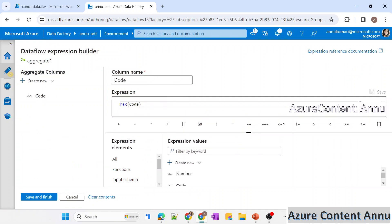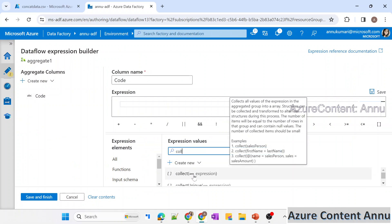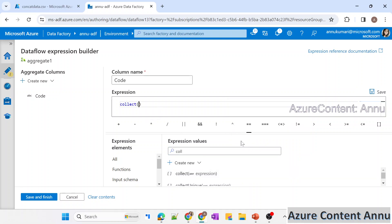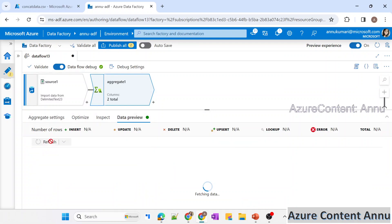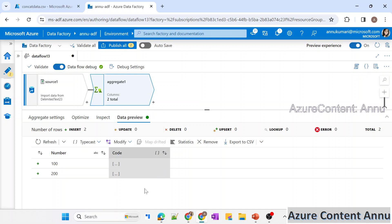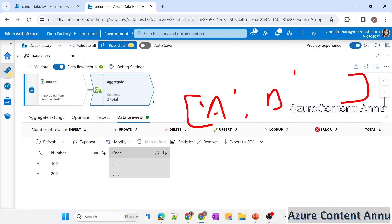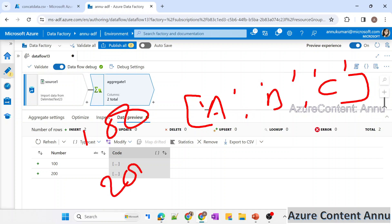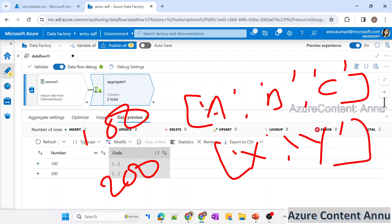Let me remove the max function — I was just demonstrating how aggregate functions work. Now we will use the collect function. What it does is collect all the data and aggregate it into an array — it is also an aggregate function. Let me use collect with code as the argument. The output shows that for each group, the values are accumulated into an array: [A, B, C] for 100 and [X, Y] for 200.